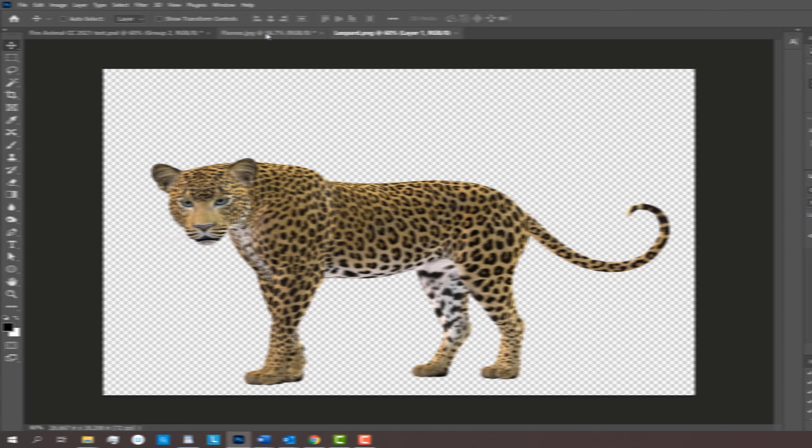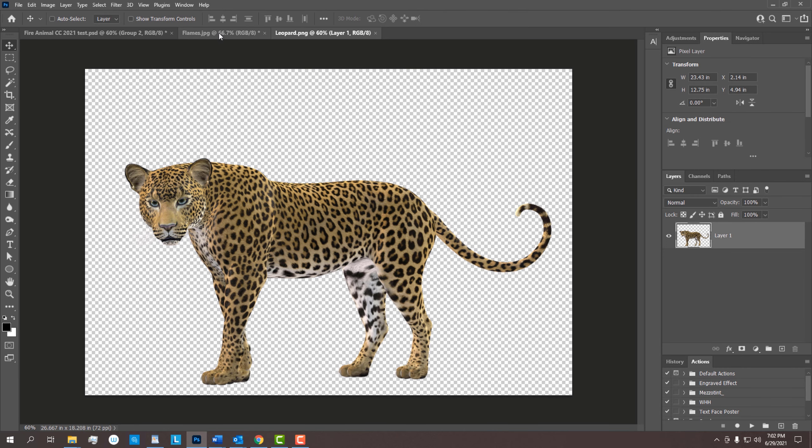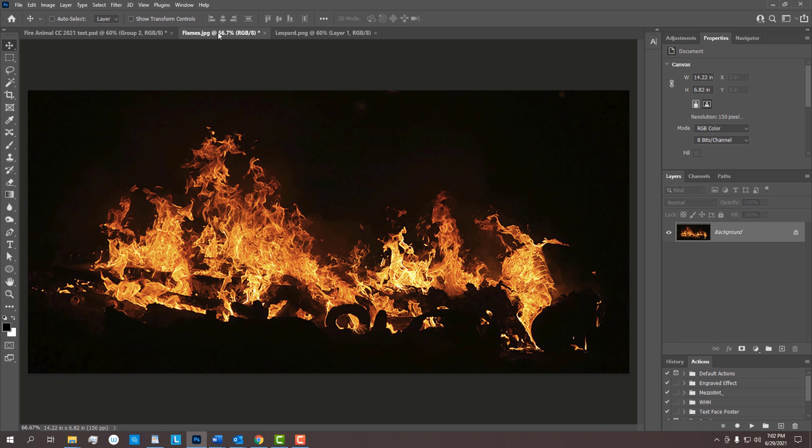For your convenience, I provided this image of a leopard that we'll use in this tutorial. In addition, I provided this image of flames as well as a set of smoke brushes that we'll use later. Their links are in this video's description or project files.